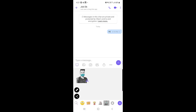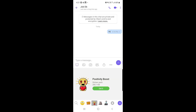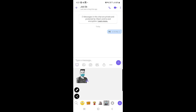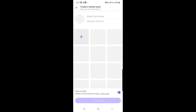In the chat input area you will find stickers. Tap the sticker icon to browse and select from available stickers. You can also tap the plus sign to open the Sticker Market, where you can purchase additional sticker packs that are not available for free.